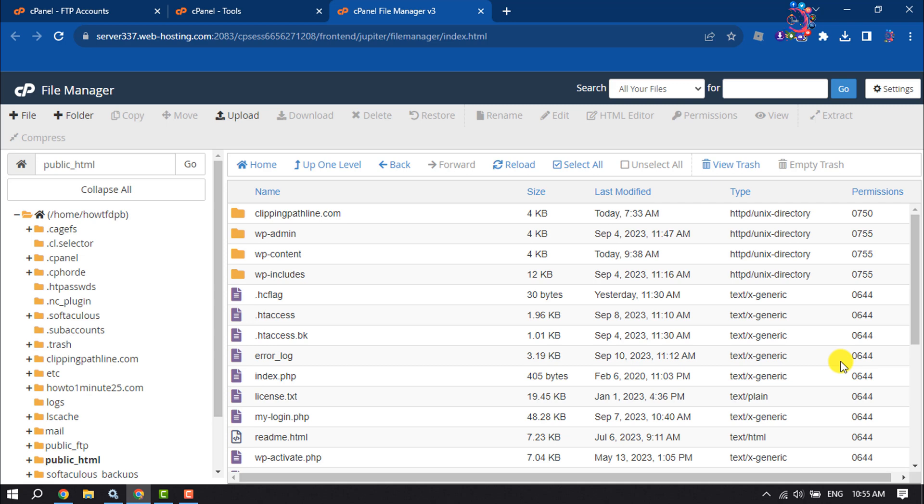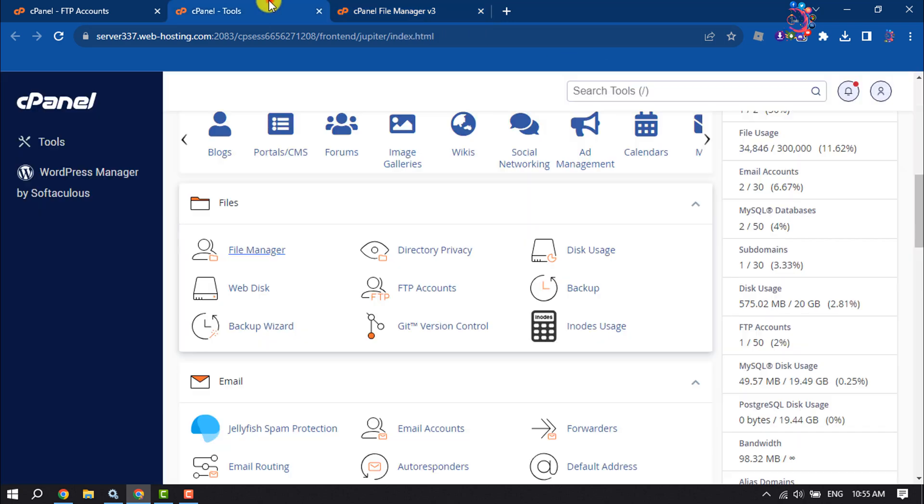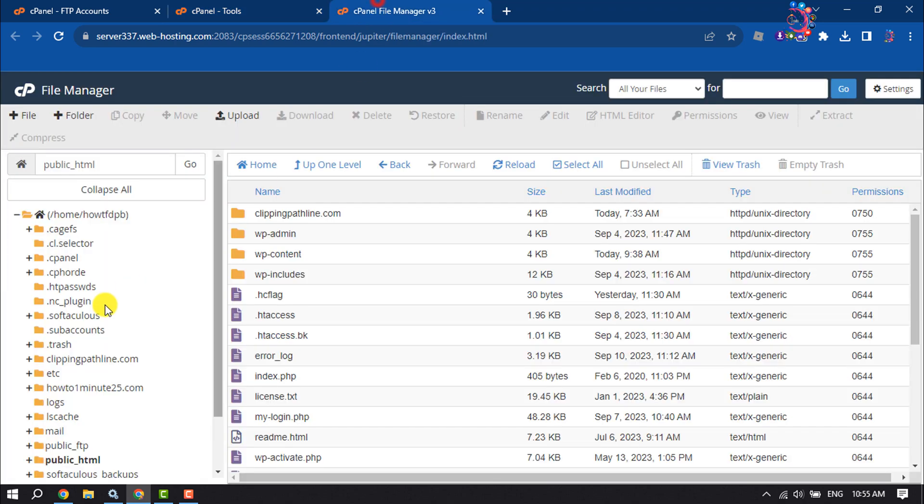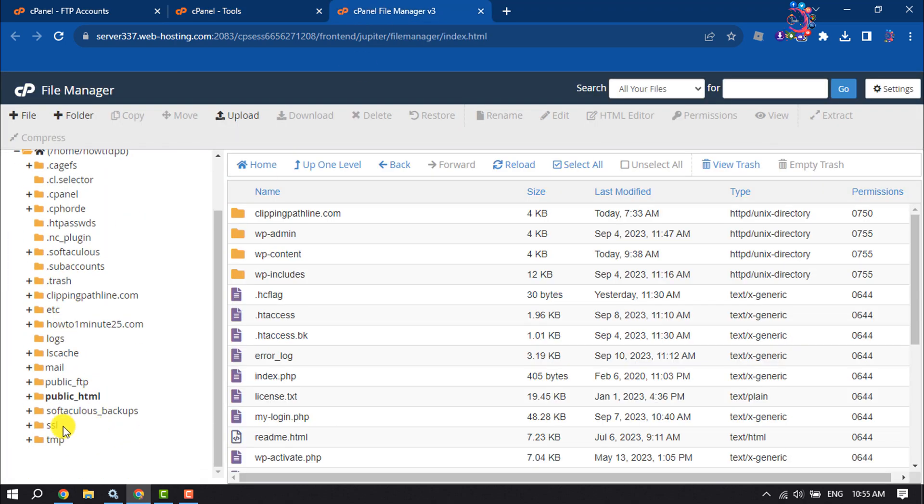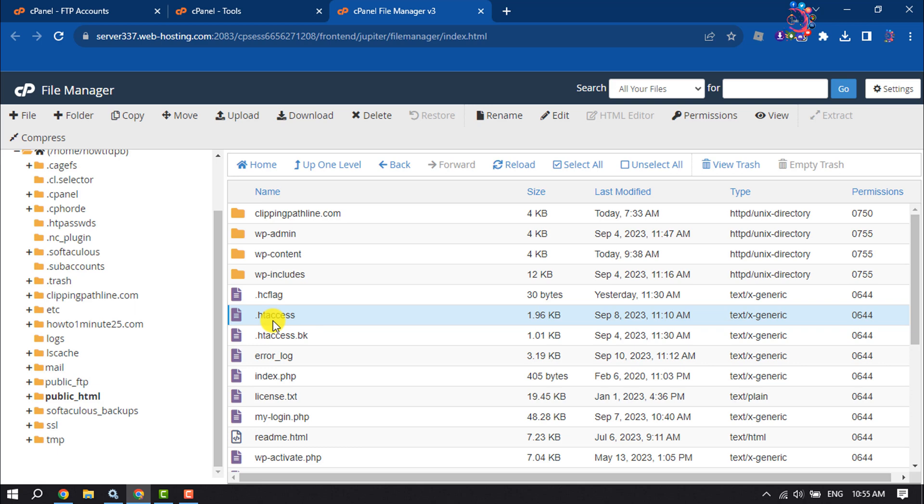Go to your cPanel and open File Manager. Navigate to the public_html folder. Here you will find the .htaccess file. If you can't see it, click on Settings.